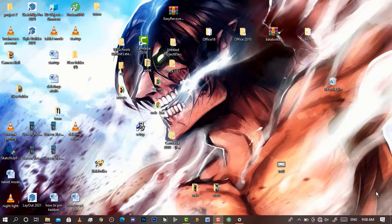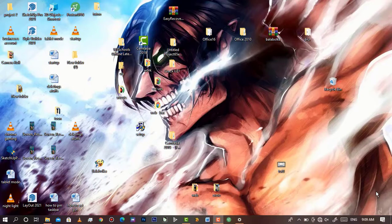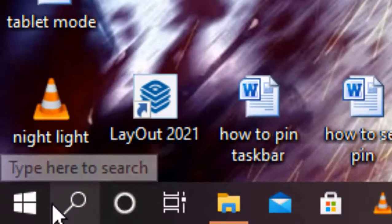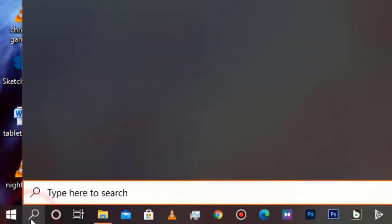Hello everyone, today we are going to learn how you can set a reminder on your desktop. Since most people face the issue of forgetting their plans, I'm going to show you how you can set something on your desktop to always remind you. First, start by going to the search button, then type in 'Sticky Notes'.